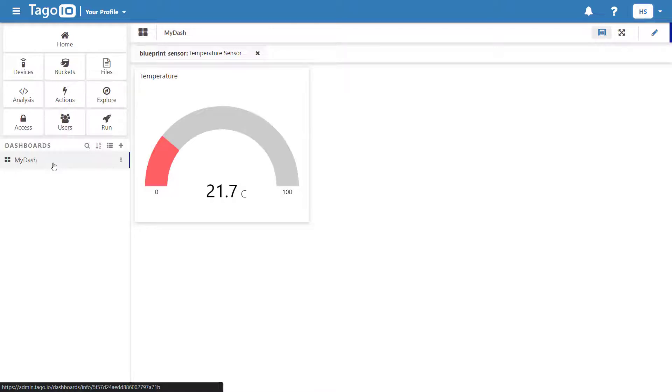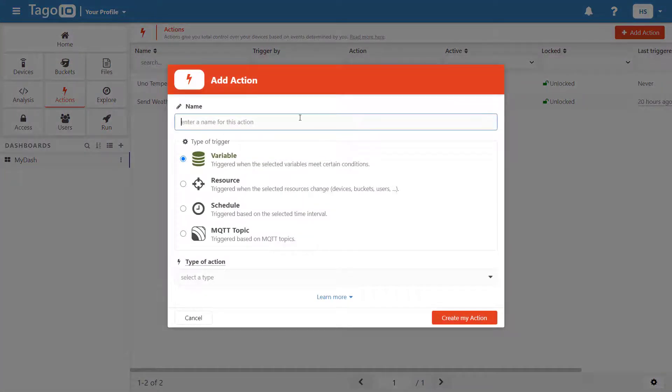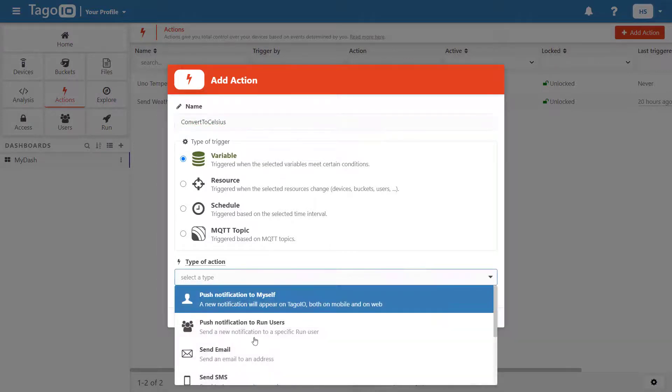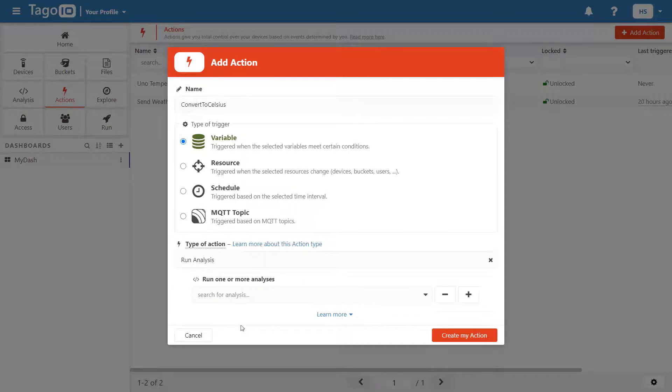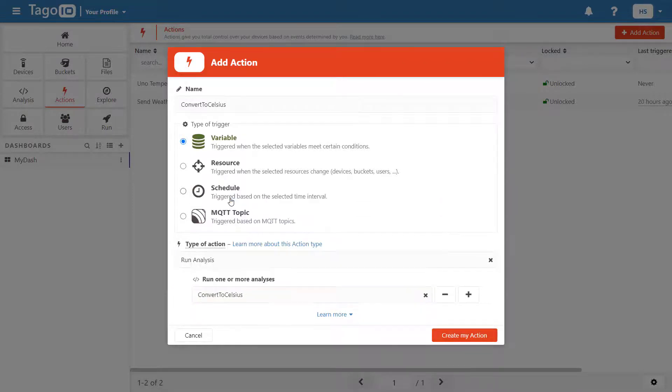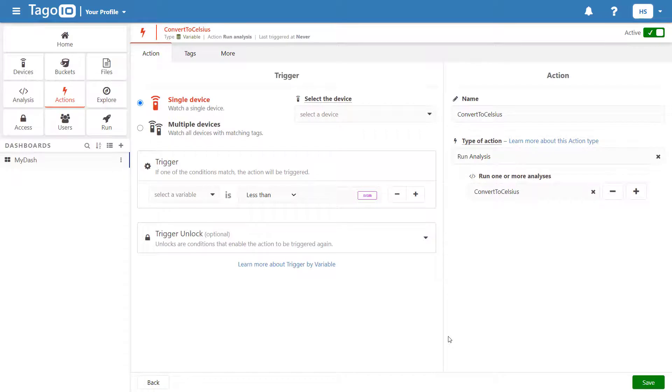To run my analysis script, I need to add an action. To do this, go to Actions and click Add Action. Name your action, select the trigger and type of action. I'm going to set my action to run any time the temperature data is sent.